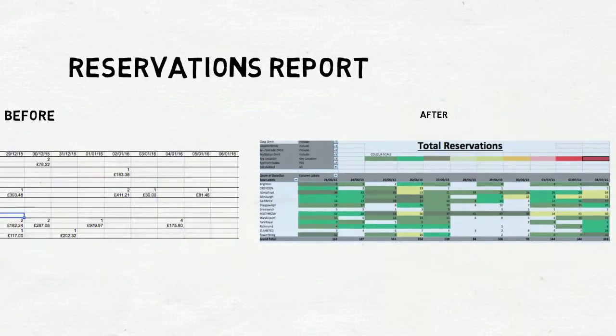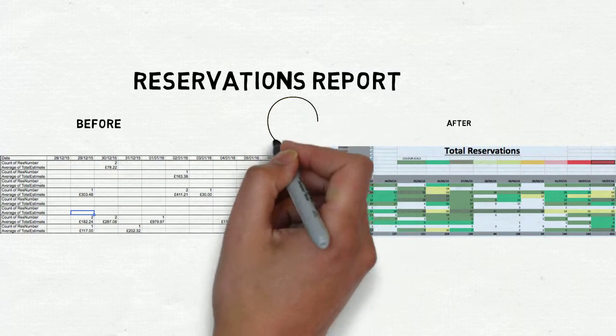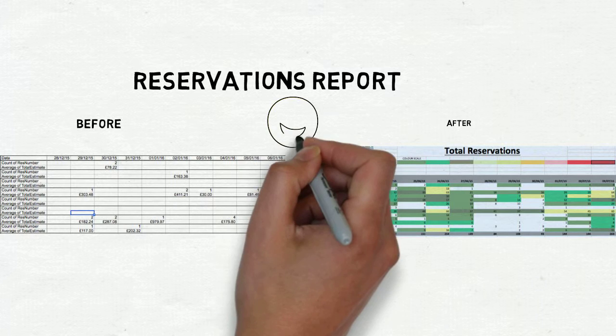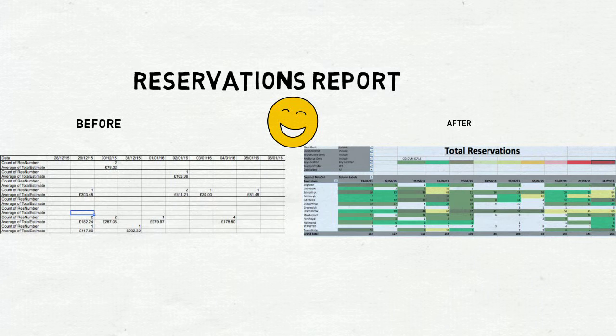On the right hand side, you can see the report that I created. I developed a colour scale that indicated what action could be taken.